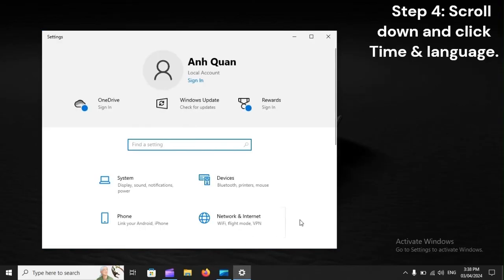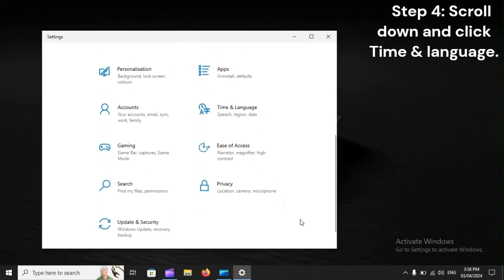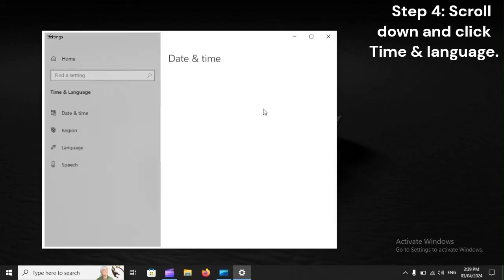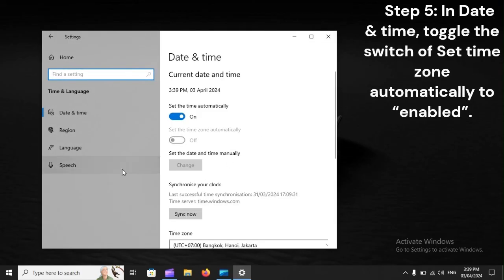Step 4. Scroll down and click Time and Language. Step 5. In Date and Time, toggle the switch of Set Time Zone automatically to Enabled.